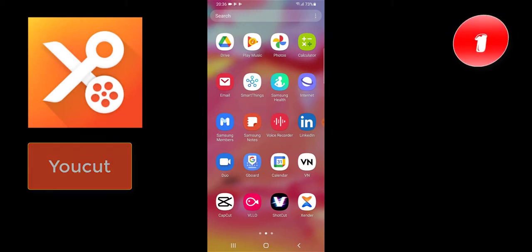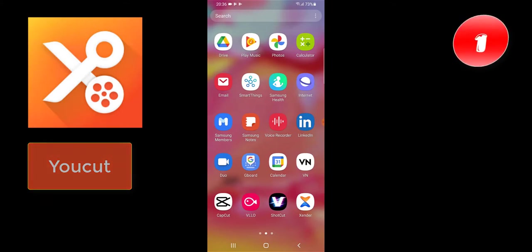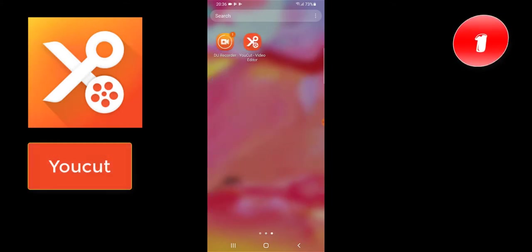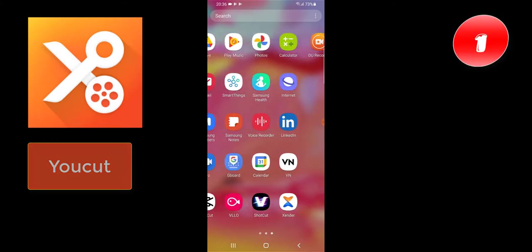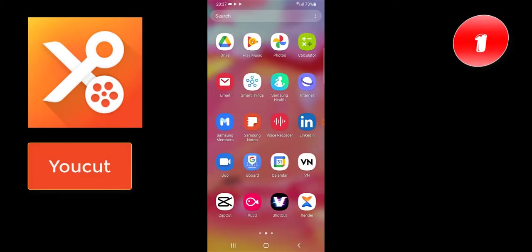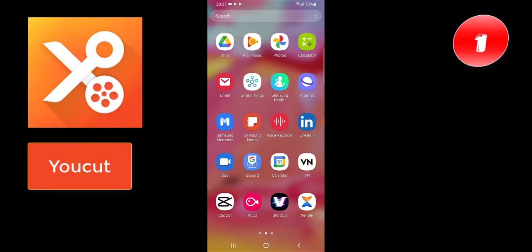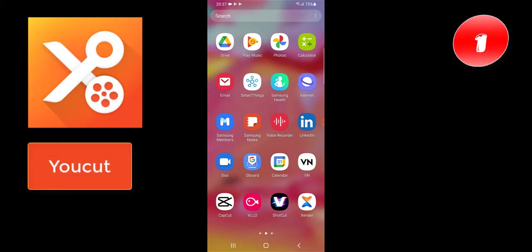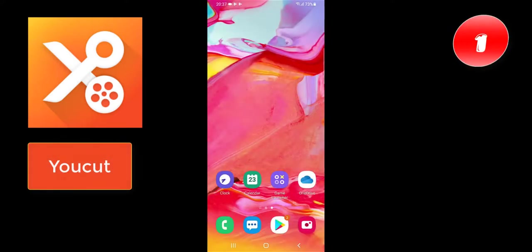You might even get along with other ones better than YouCut and you might prefer using other ones, but I definitely say YouCut is more advanced and actually has more features and is more friendly than any other video editing application out there, free or paid.